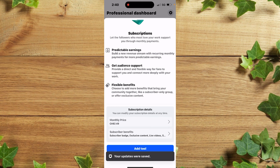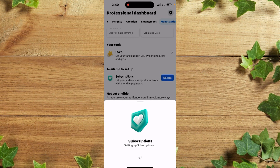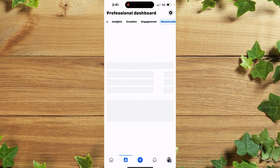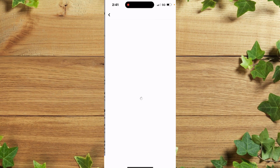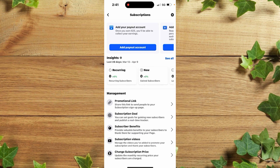After that, click on Add Tools. Your subscription setting is getting ready, so you need to wait. Once it's set up, you guys can now earn money from Facebook subscriptions, as you can see.